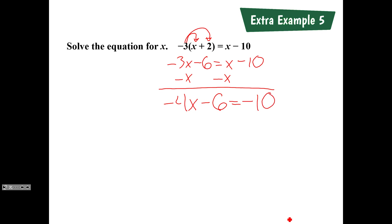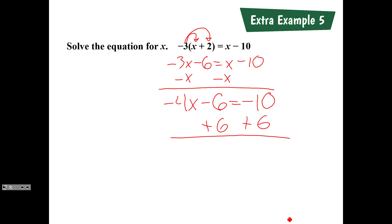Now it's just a two-step equation. What's the next step? Add 6 to both sides. When you added 6, you get negative 4x equals negative 4.